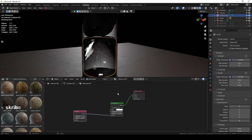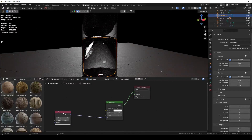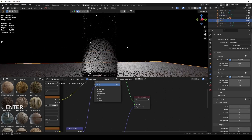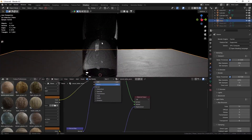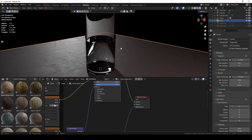One more thing: water has a slightly different index of refraction than glass, and we should adjust that. We can do this on our glass BSDF, but we need to make sure the liquid has its own shader. Make it a single-user copy by clicking the user count button, then remove the bevel from the crystal glass settings and set the IOR to something around 1.3. This is another step to make the glass and liquid more realistic — many small steps lead to a more realistic result.